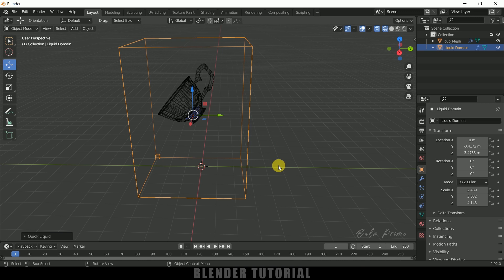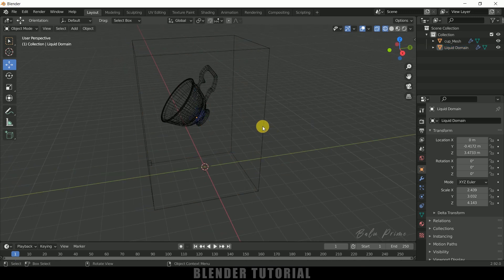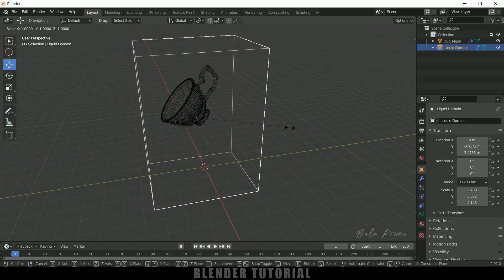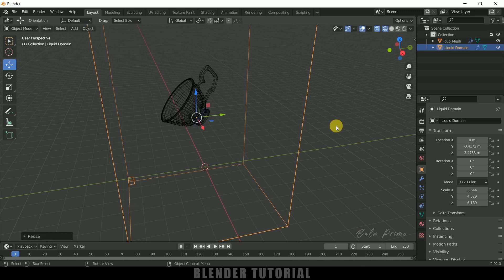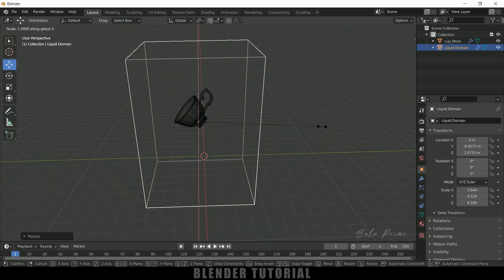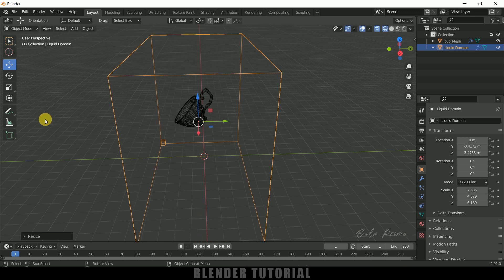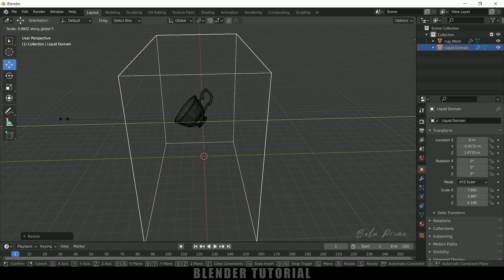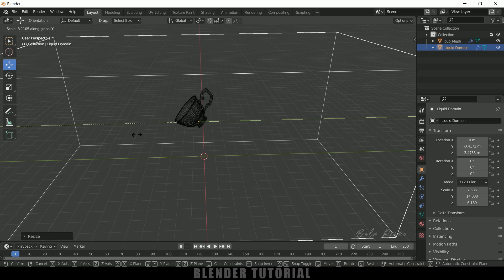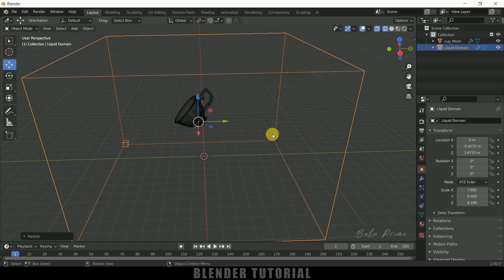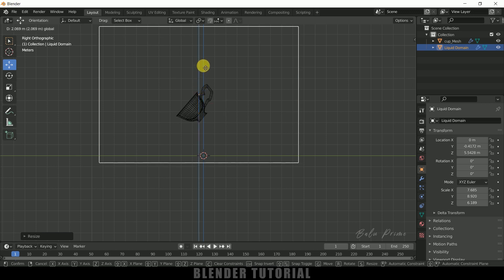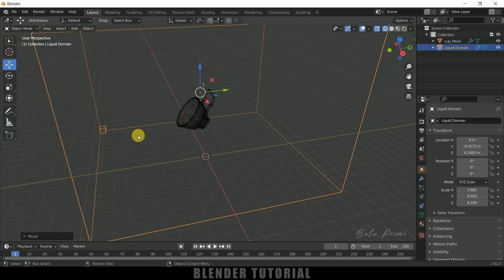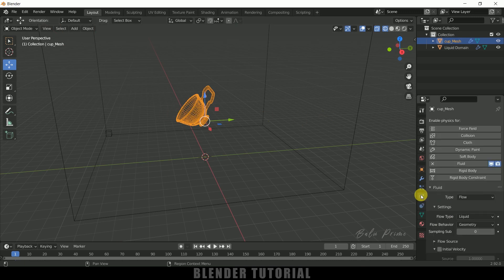So if you want to increase the scaling of this domain you can do, simply select the domain press S on the keyboard and increase the scaling like this, or else you can increase in axis also. So press S X to increase in X axis and press S Y to increase in Y axis like this. Okay, so press 3 on the keyboard for side view. So let me place this here just above to this grid.